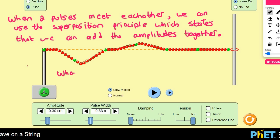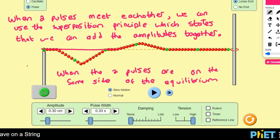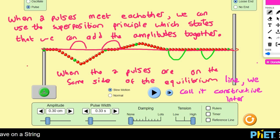When the two pulses are on the same side of the equilibrium — equilibrium is just this line that goes through the middle — so when two pulses are on the same side, they're both maybe above or maybe both below. When the two pulses are on the same side of the equilibrium line, then we call it constructive interference.